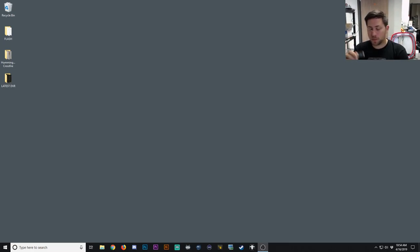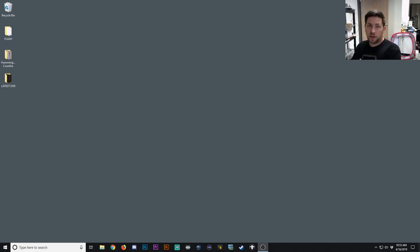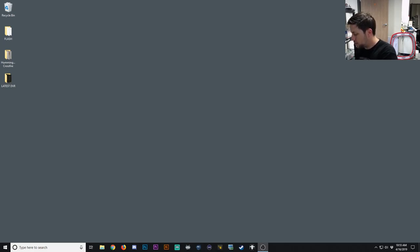First thing we'll do is plug the USB flasher into our USB port on the computer. Then we'll plug in our USB flasher to the actual Hummingbird flight controller. Once you plug that in, you'll see the lights on the bottom of the flight controller will turn on.